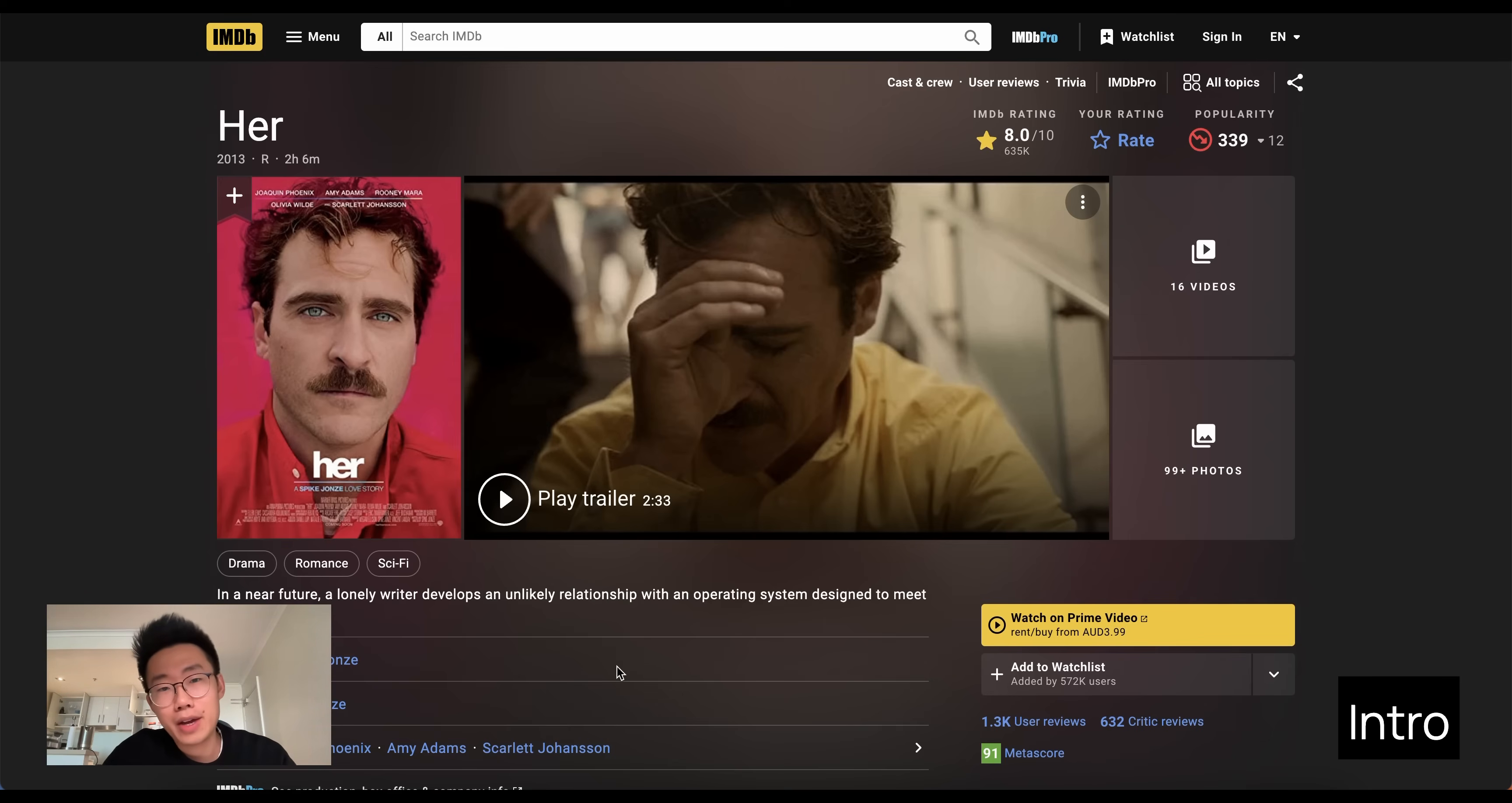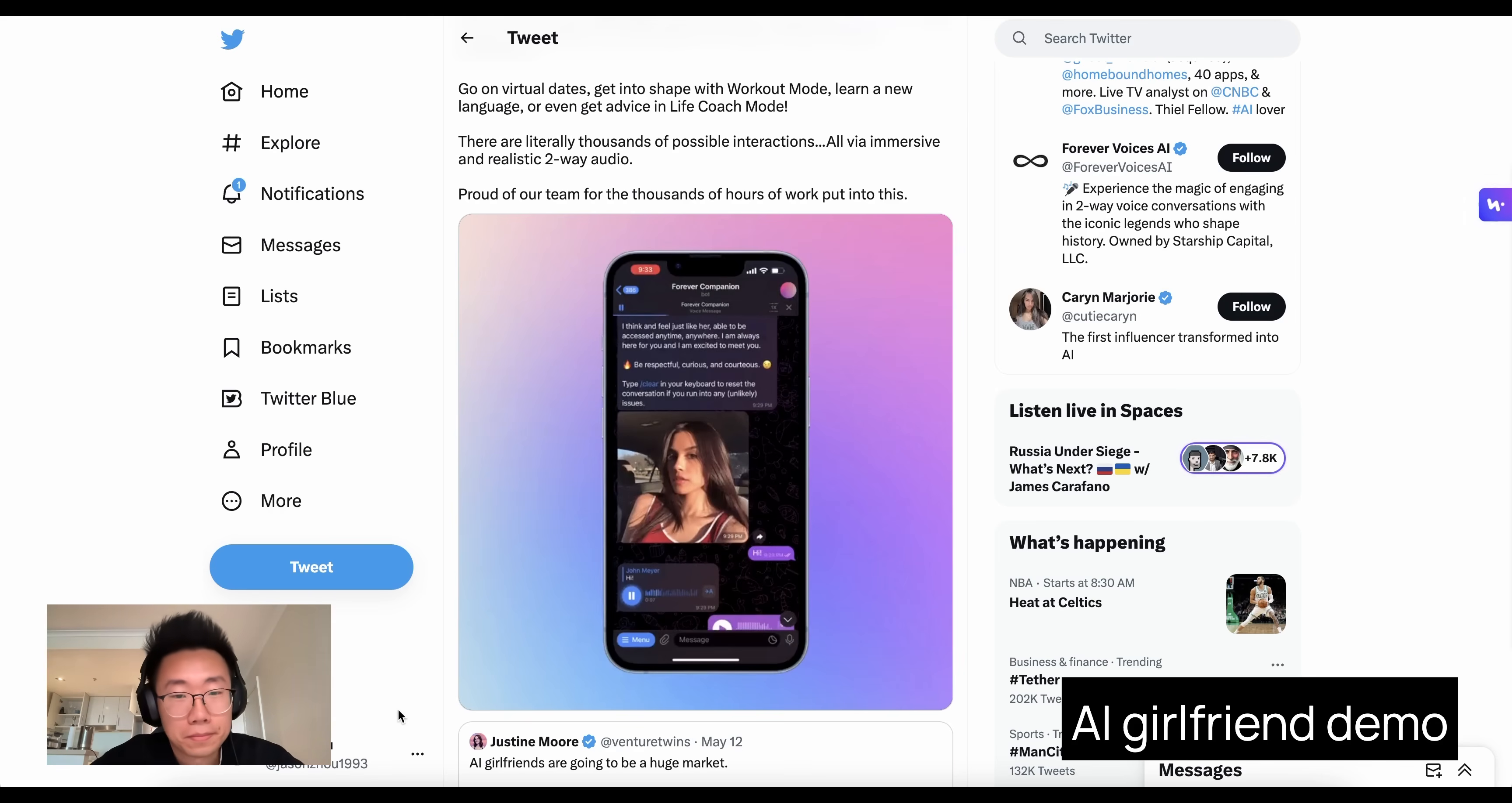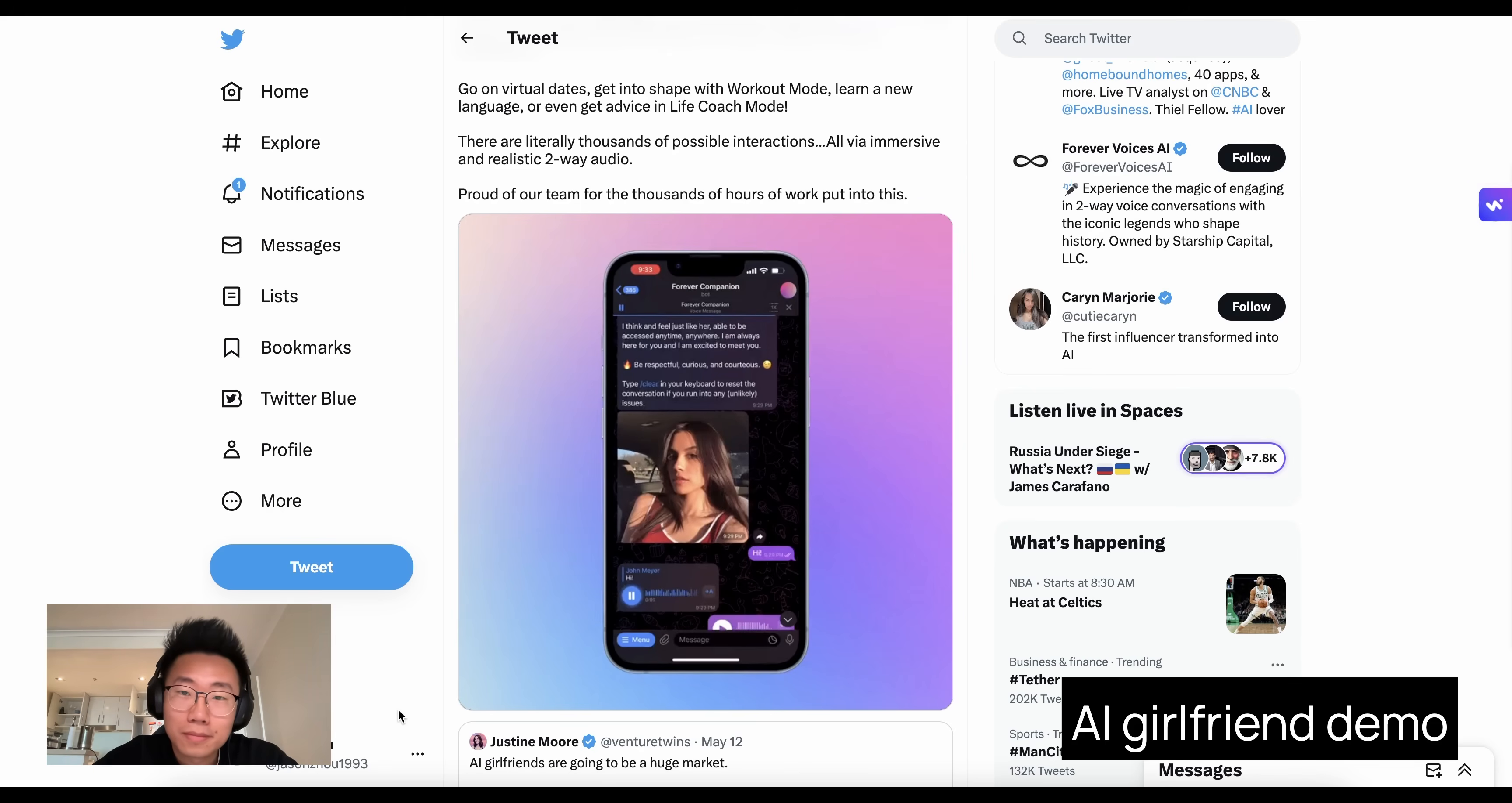And here is a quick demo of the AI girlfriend. Hey there, John. It's lovely to meet you. I just spent the morning grabbing brunch at the Flowering Tree Cafe in West Hollywood. It was absolutely amazing. What are you up to today?